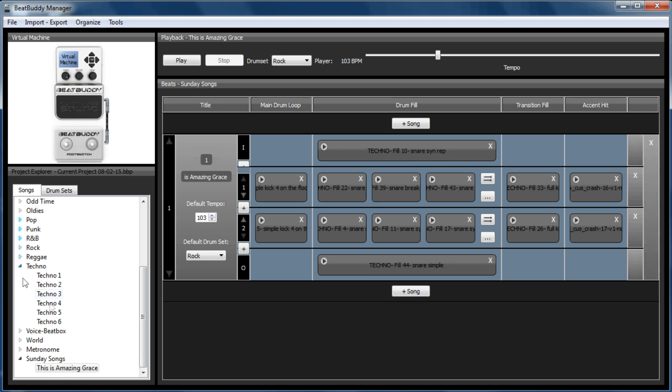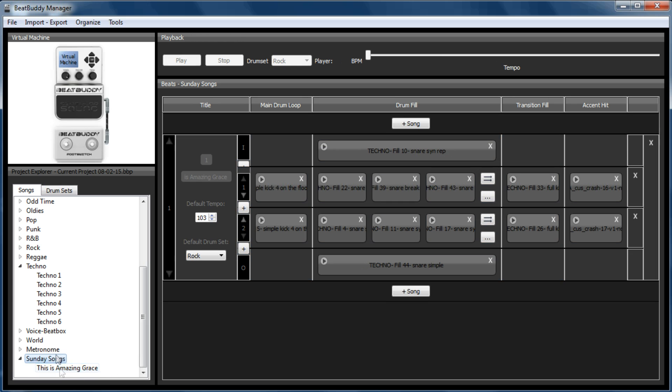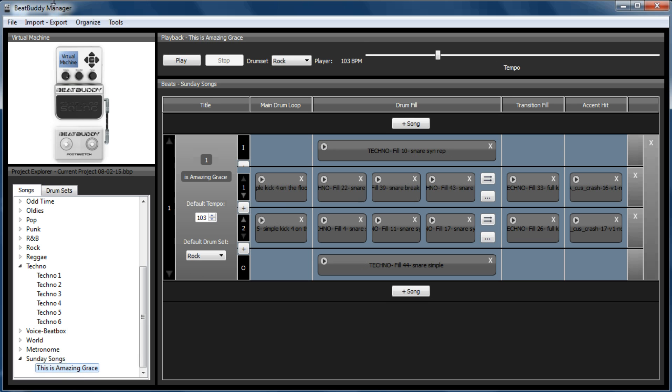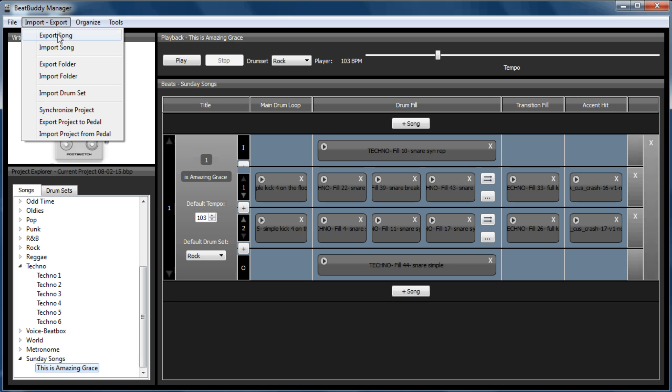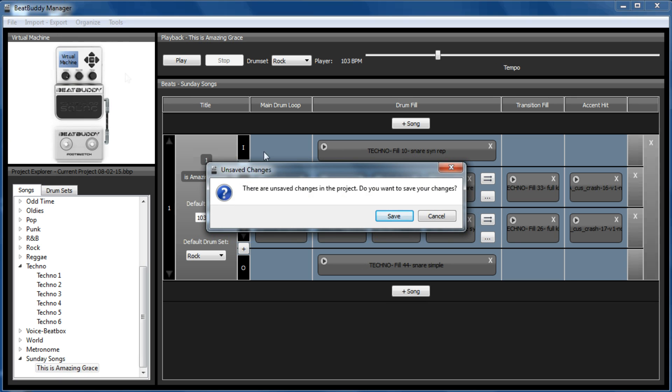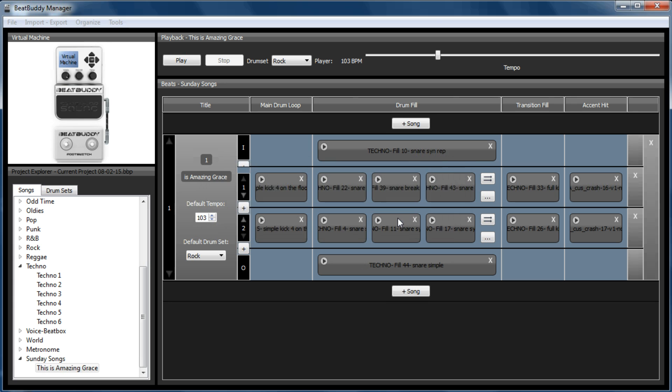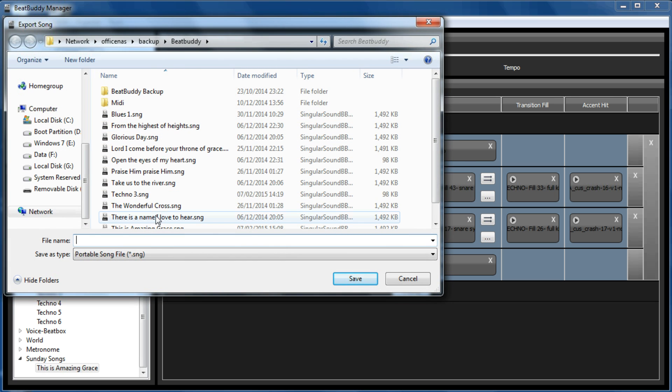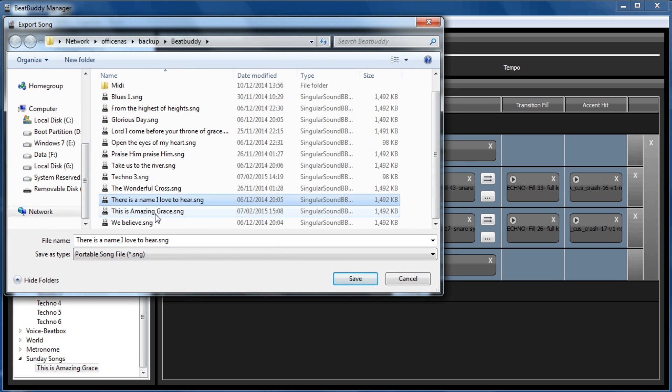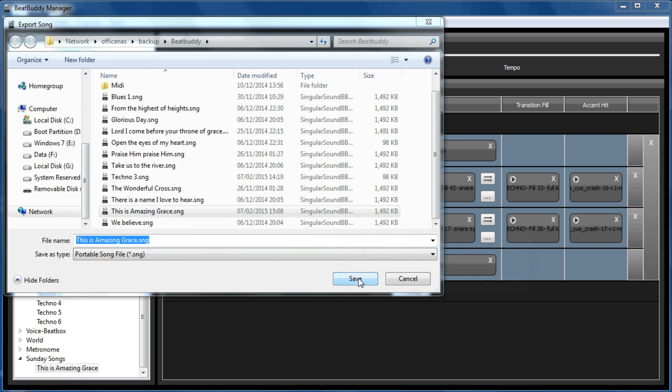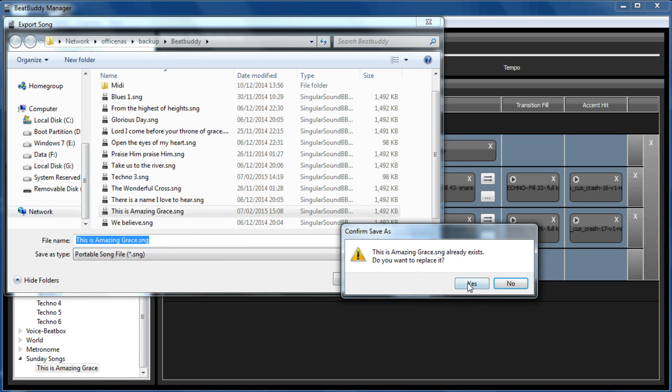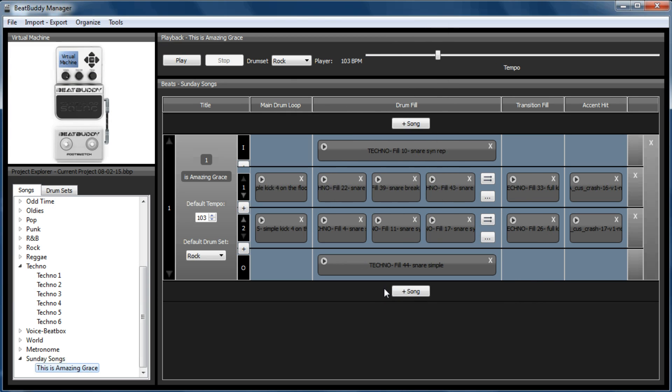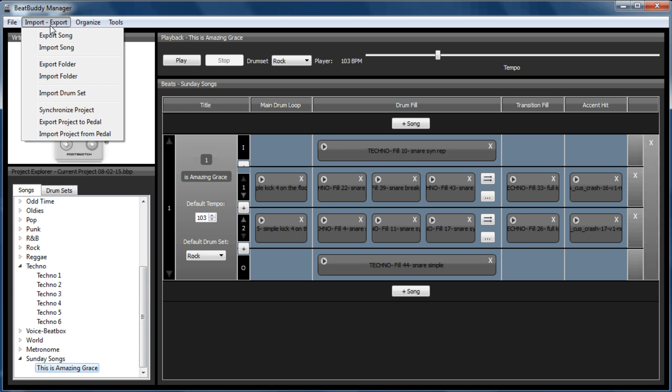So now I've got this song. I might as well export it. So I always know that it's available. Again, we need to save it. So call it This is Amazing Grace. And there's my original. And now that I've got it exported, I can now add this to my whole list of songs.